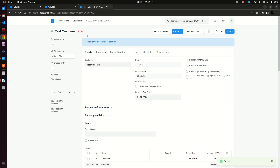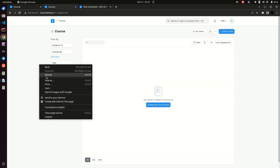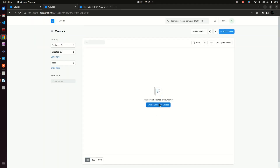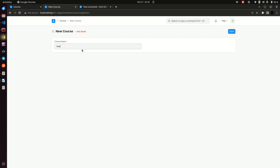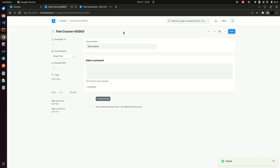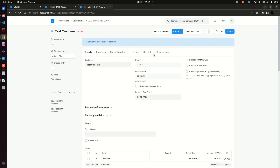When I save the sales invoice, the system puts it into draft and it has a button that says 'Submit.' If we save our course — like 'test course' — and save it, we don't see a draft state anywhere. There is just a save button which, when you click again, tells you that no changes were made in the document.